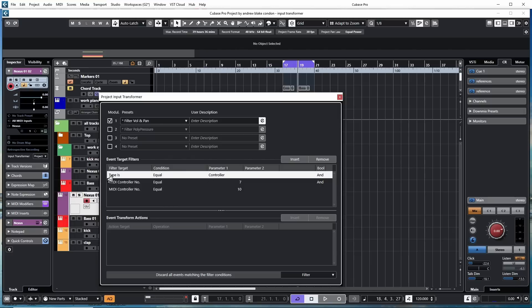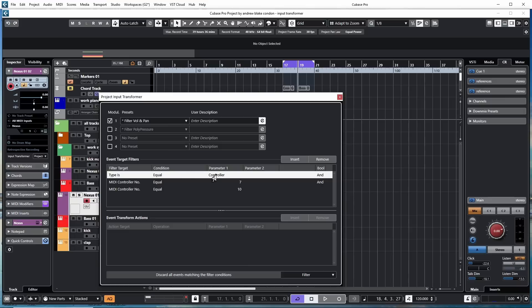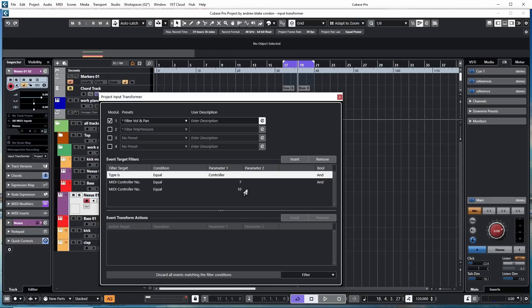When you're reading these equations, start from the top left, you move straight across, then you go down to the next line, and again you go straight across, and you keep going that way until the equation ends. So in this example, it says the type is equal to controller. Get to the end and it says and, telling you there's more to the story. It moves down to MIDI controller number is equal to 7. And moving on, MIDI controller is equal to 10. So this tells you how everything is going to lay out.